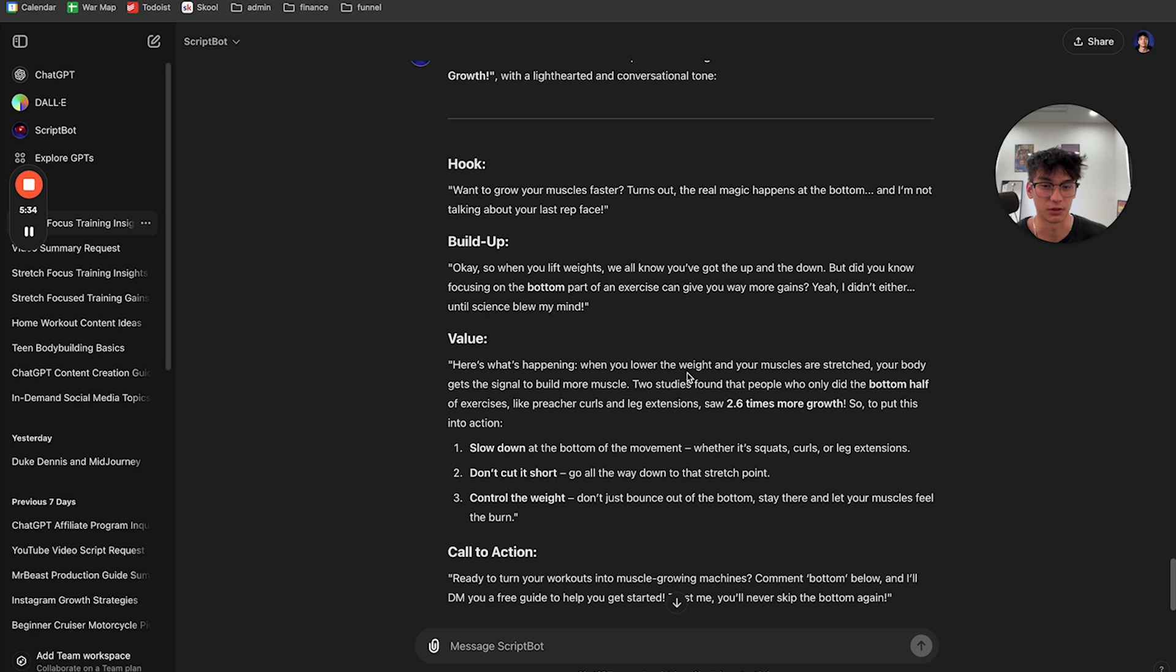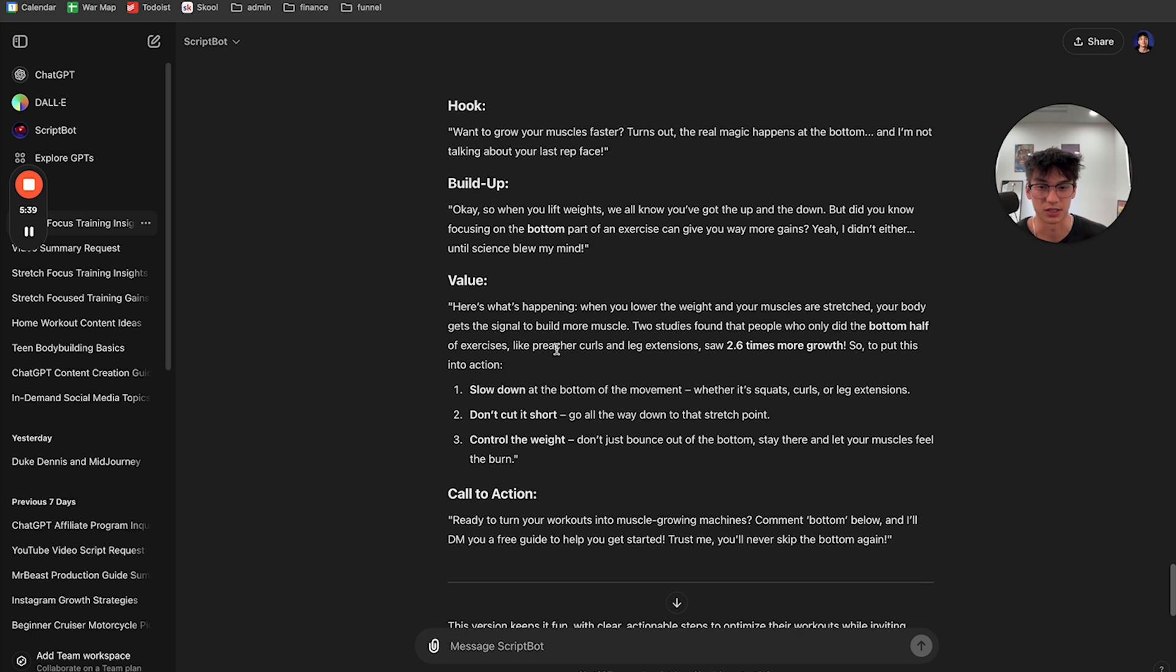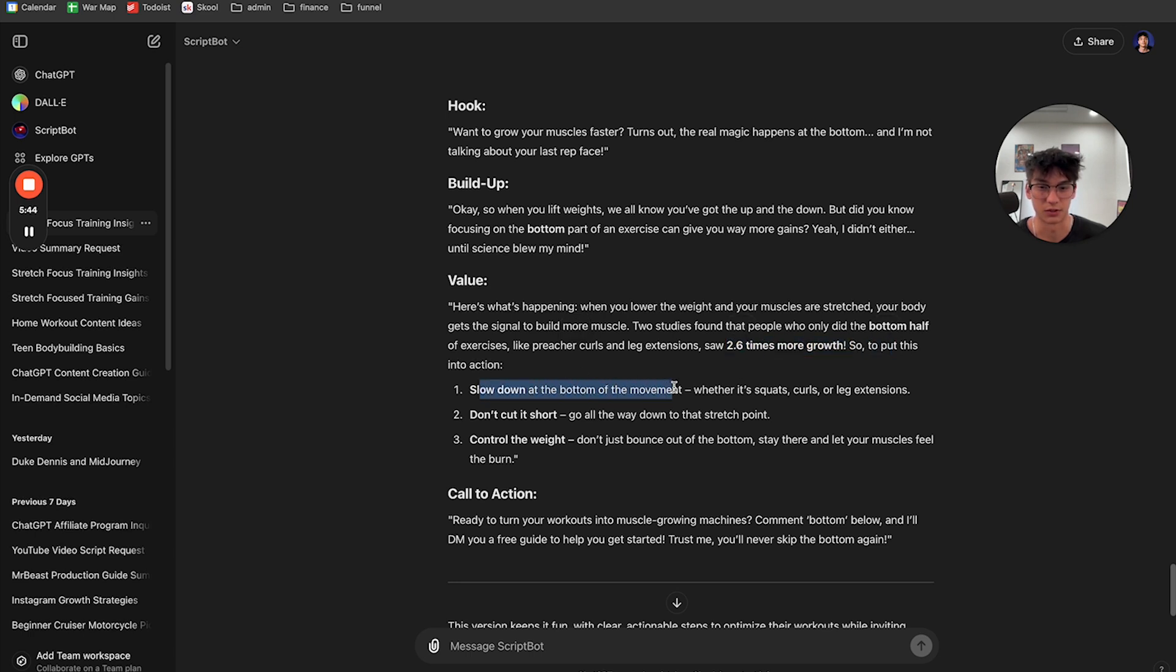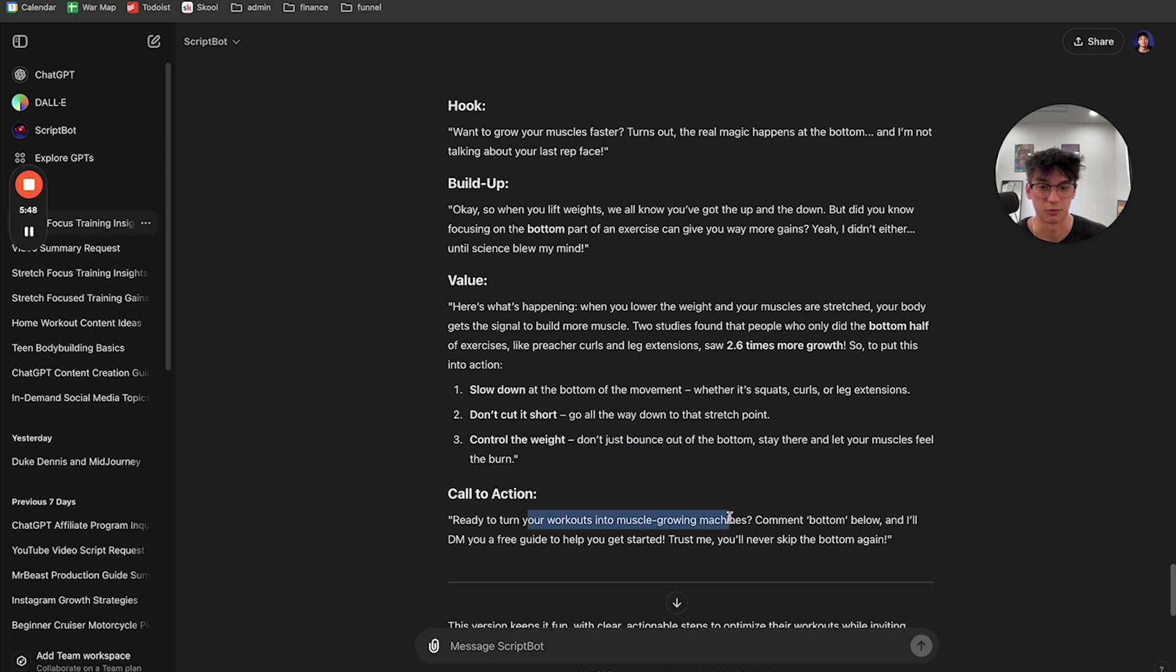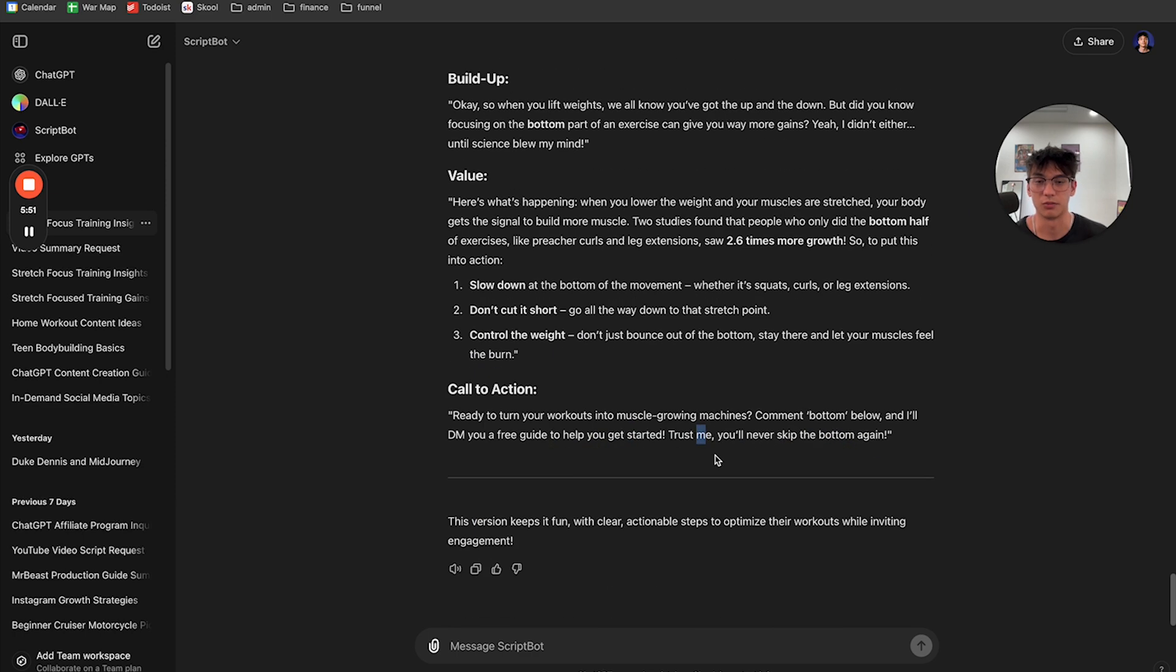Here's what's happening. When you lower the weight and your muscles are stretched, your body gets a signal to build more. Two studies found that people who did the bottom half hour exercise like preacher curls saw 2.6 times more growth. So to put this into action, slow down at the bottom of the movement, don't cut it short. And three, control the weight. Ready to turn your workout? Comment bottom below on DMU. Boom. Fire script.